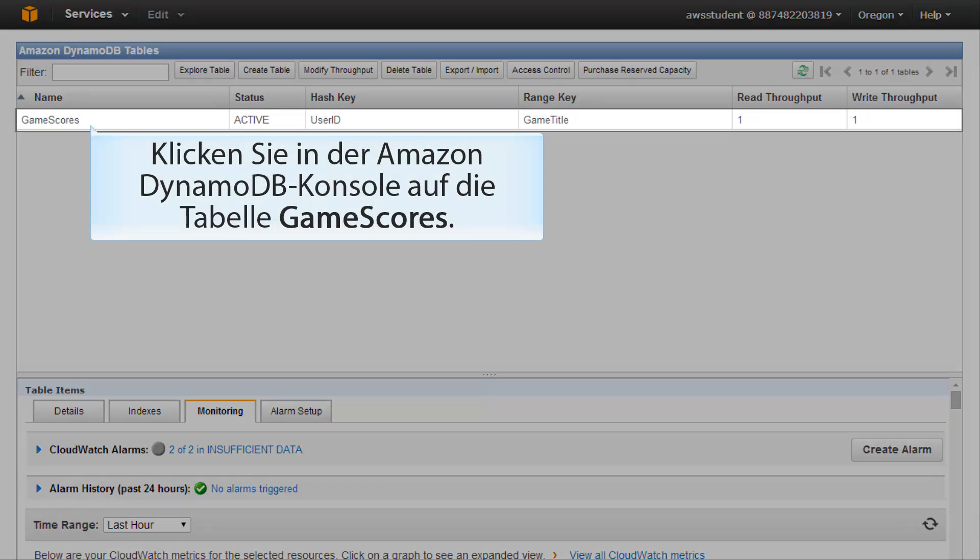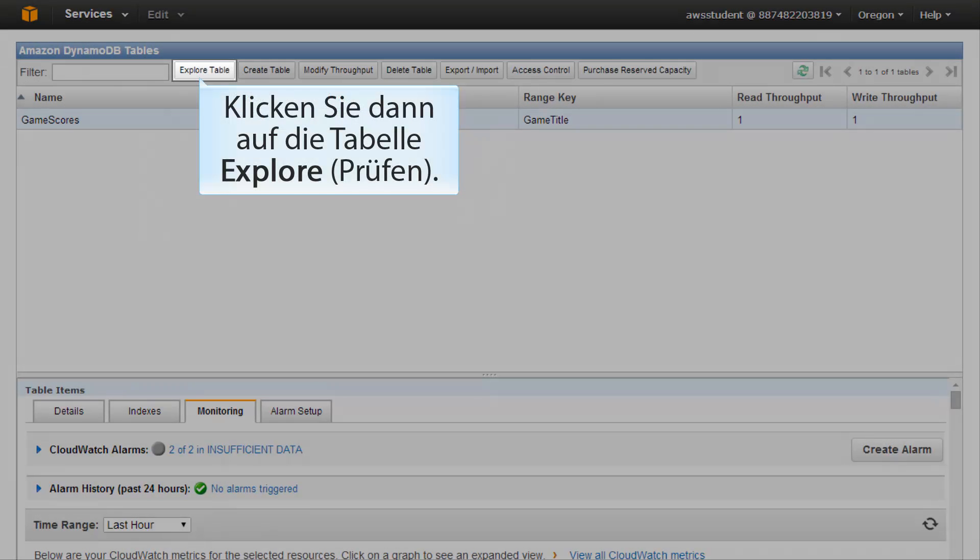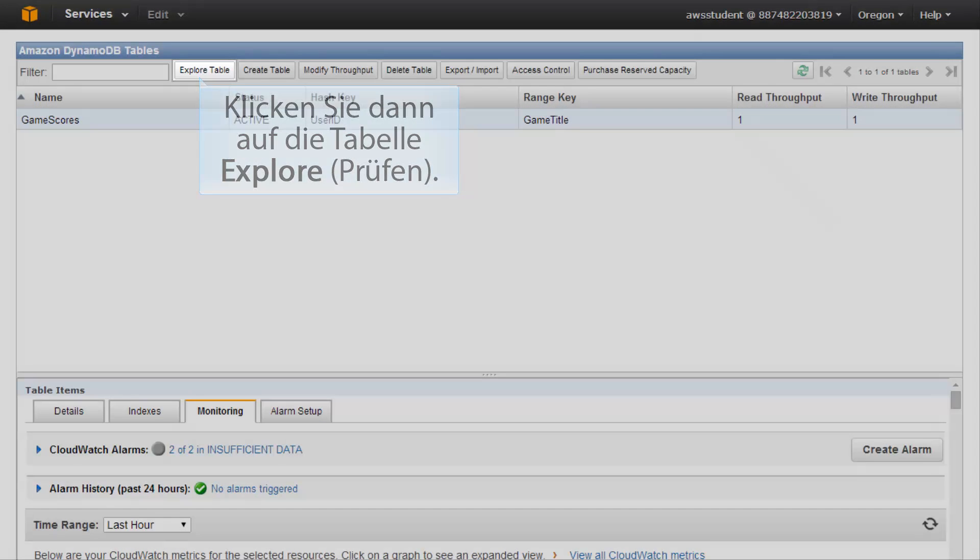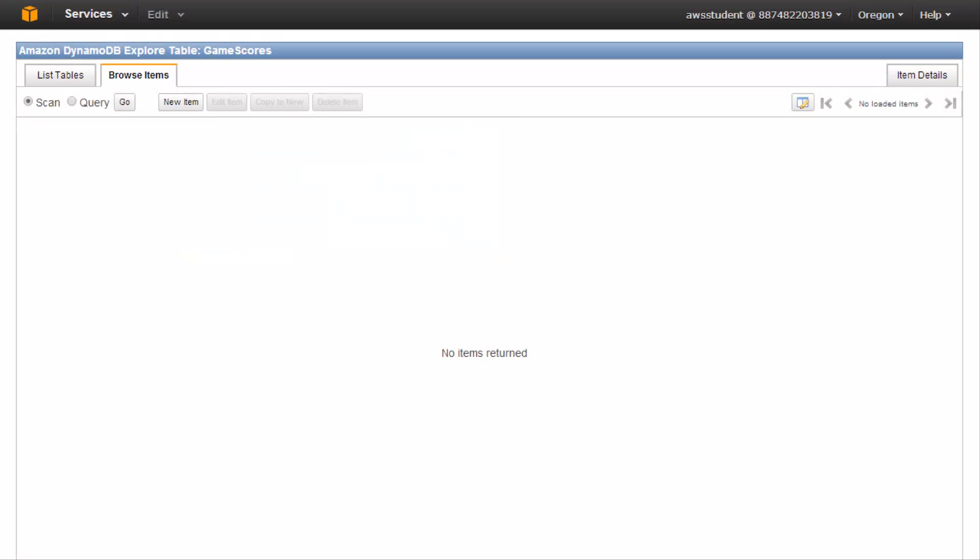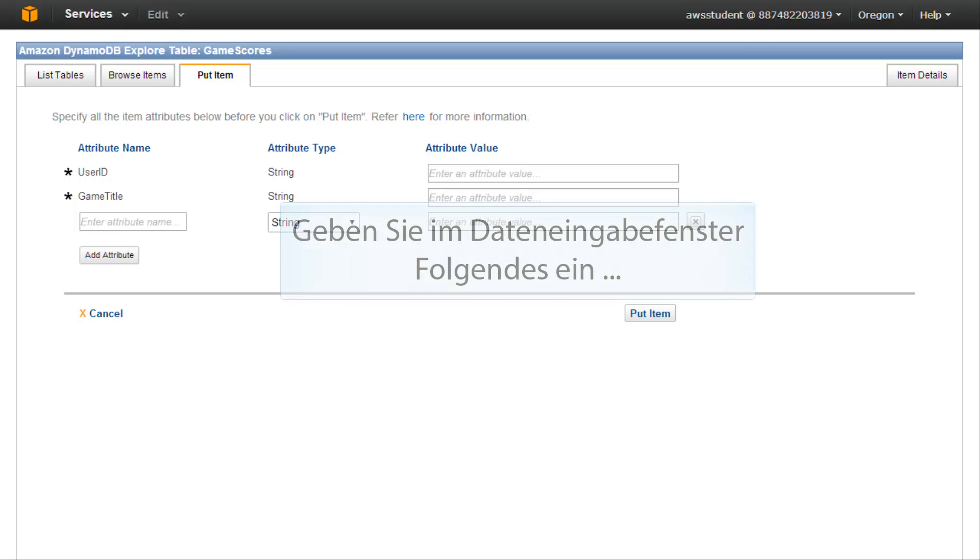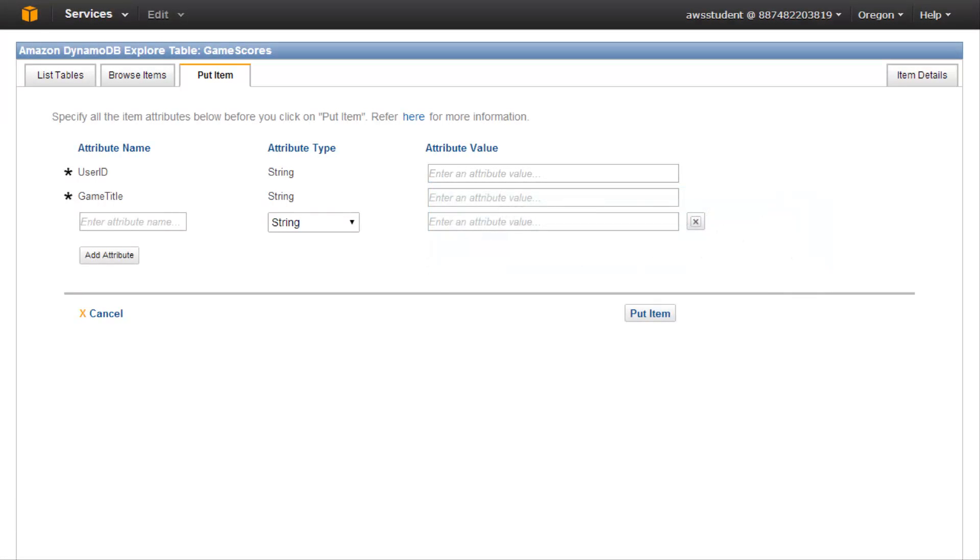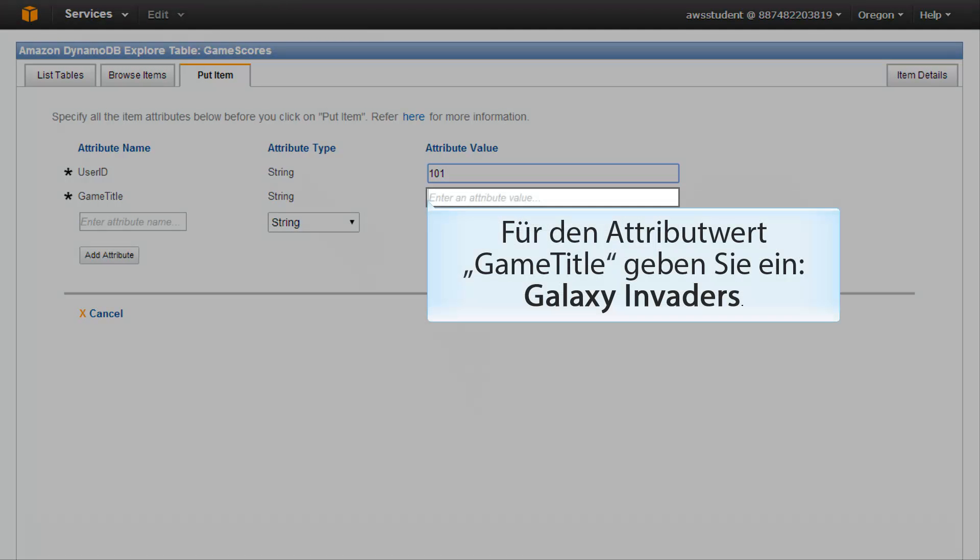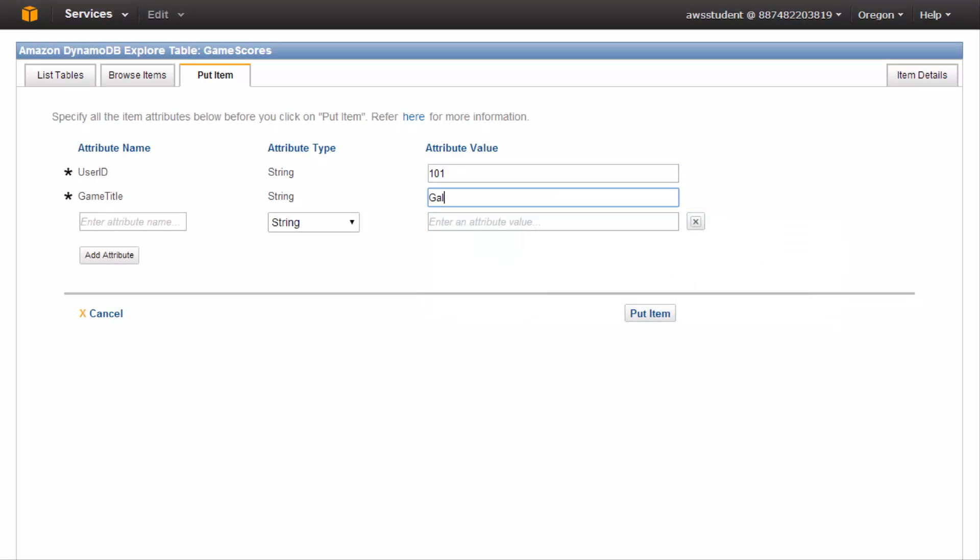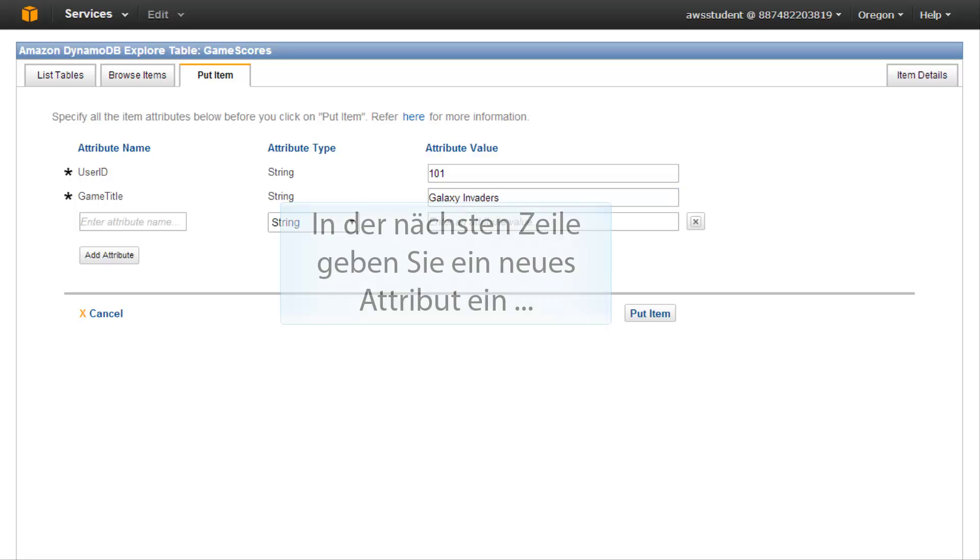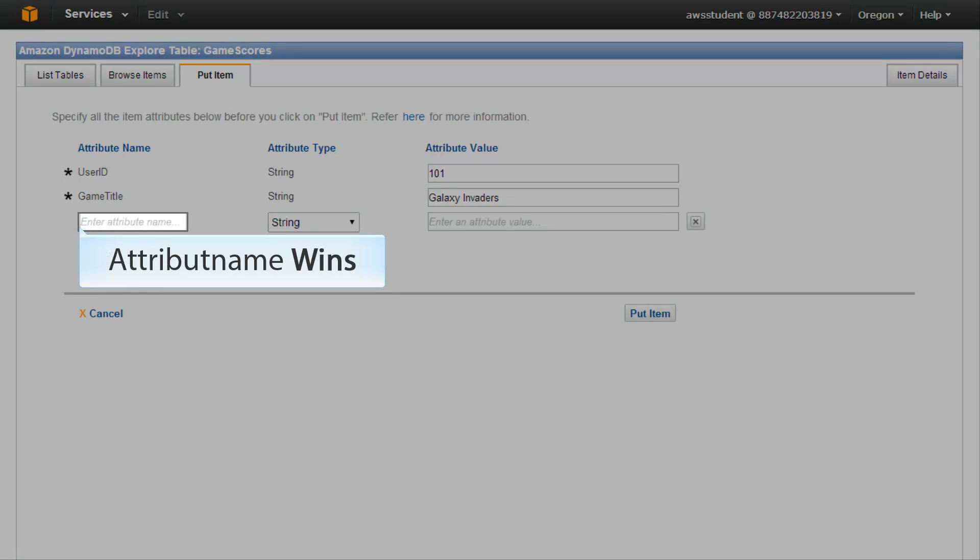In this section, you will add data to the game scores table. In the Amazon DynamoDB console, click the game scores table and then click explore table. In the explore table window, click new item. In the data entry window, type the following: for the user ID attribute value, type 101. For the game title attribute value, type Galaxy Invaders. In the next row, enter a new attribute: attribute name wins.